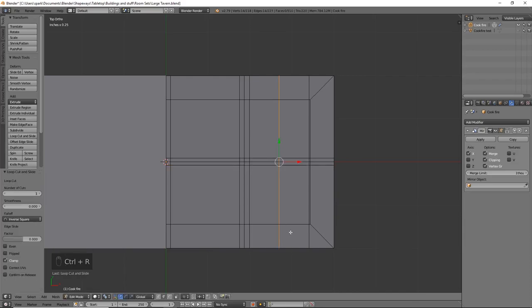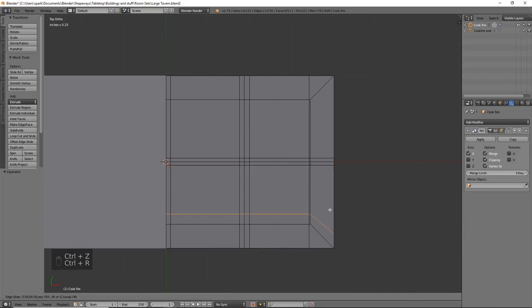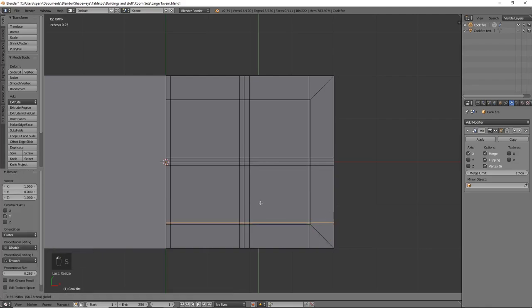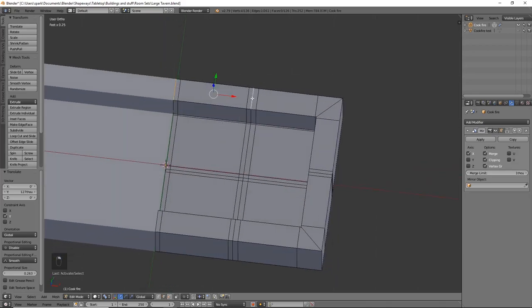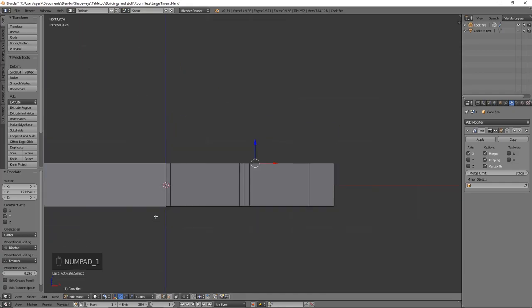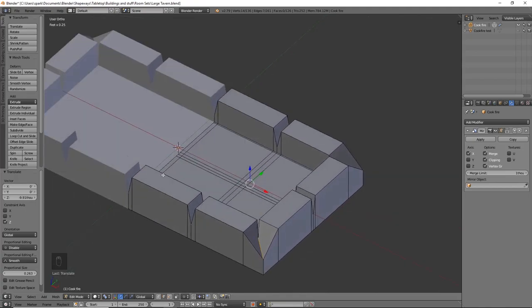This will set up our grout lines for the stones, and then we'll fix it up in sculpt mode — this is just to get it all set up. Grab these center lines, go into front view, and bring it almost halfway down. You can bring it further if you want, but about there looks good. If you wanted, you could start adding in geometry to add some deviations and details for the stone, and you could add a subdivision modifier and all kinds of stuff.